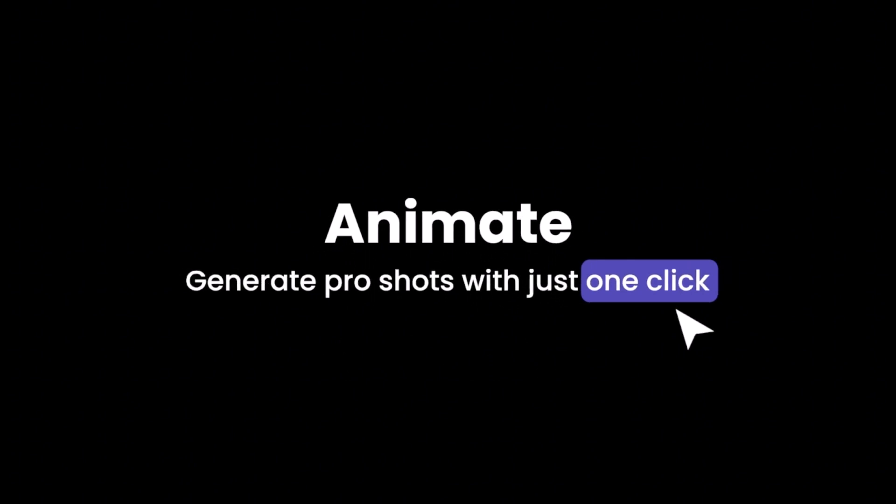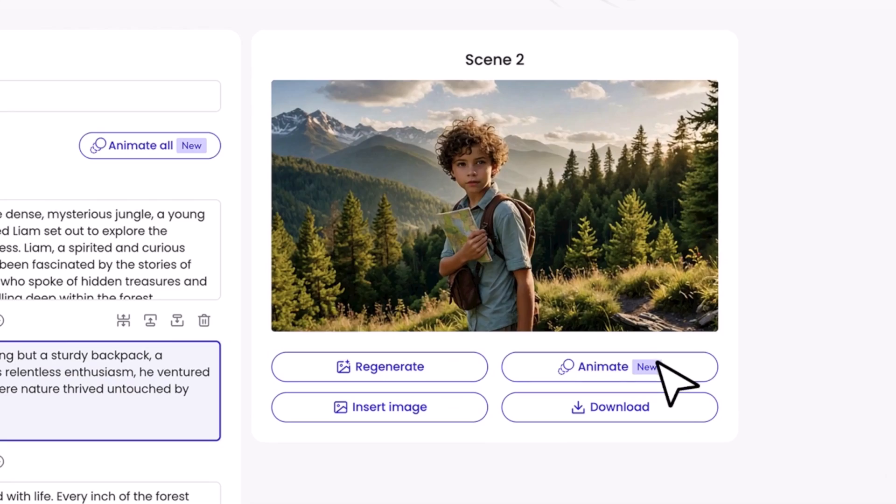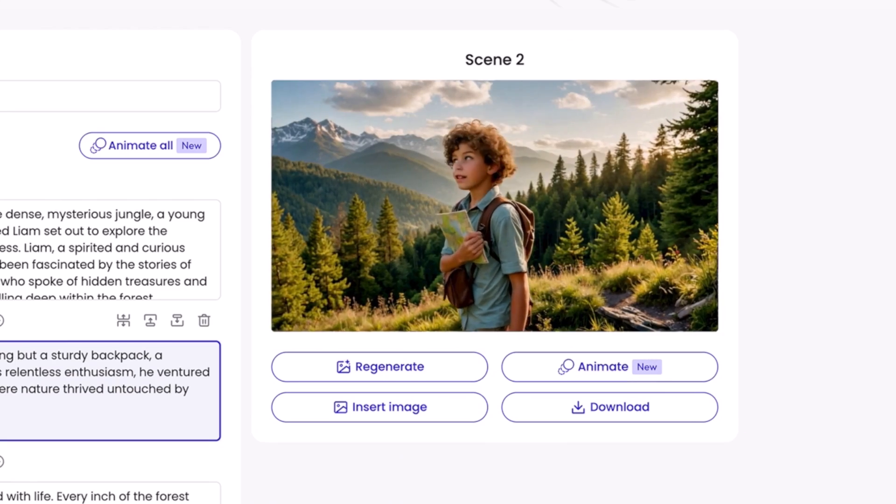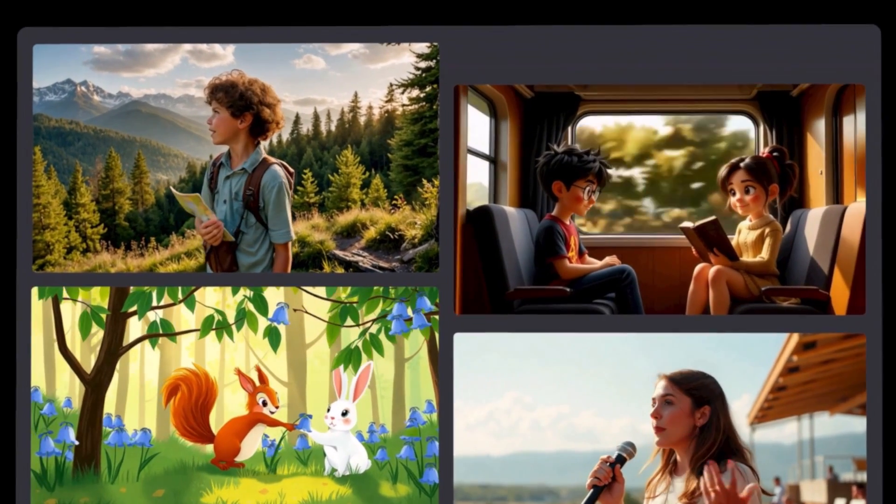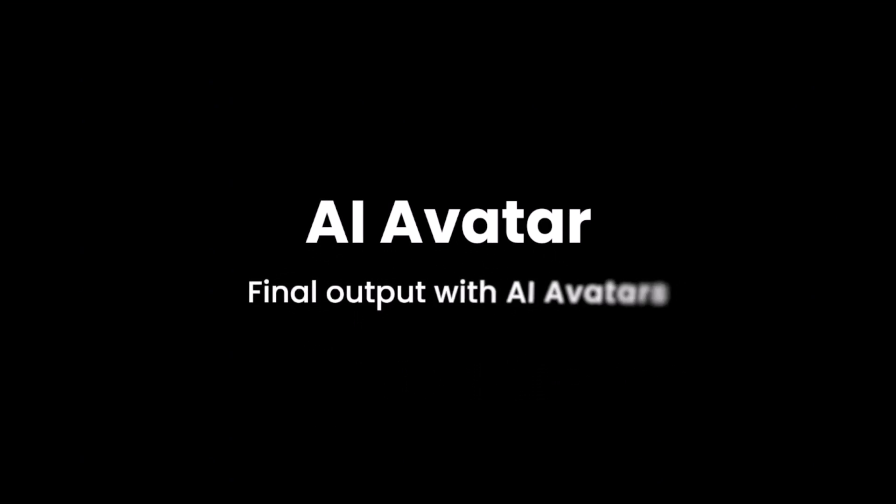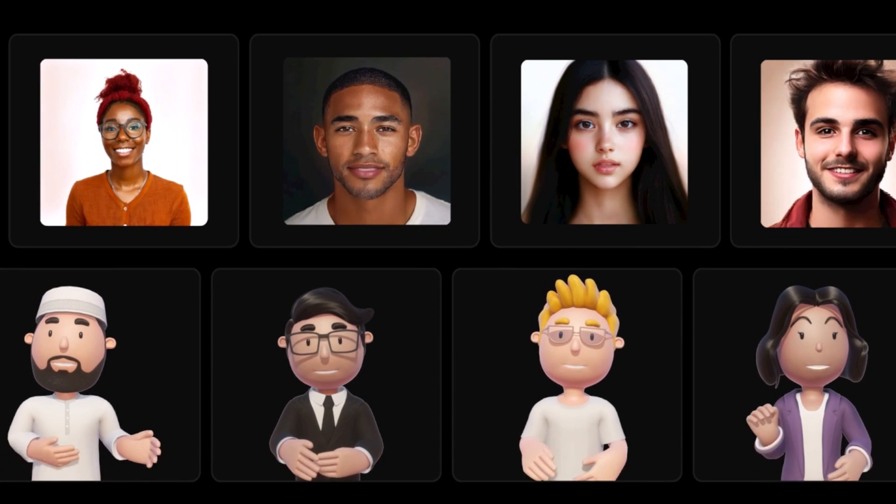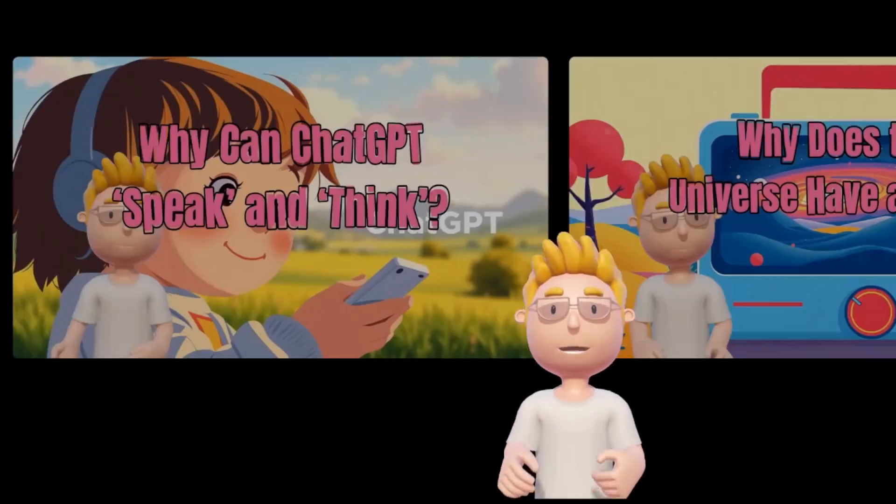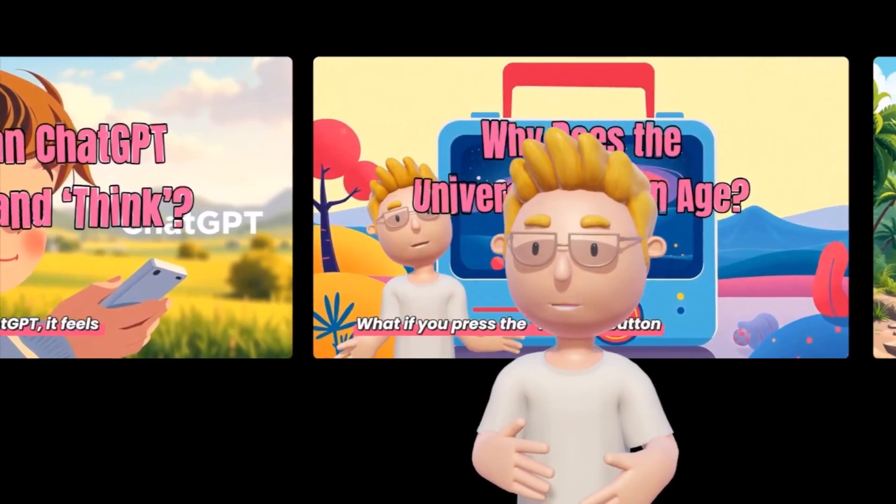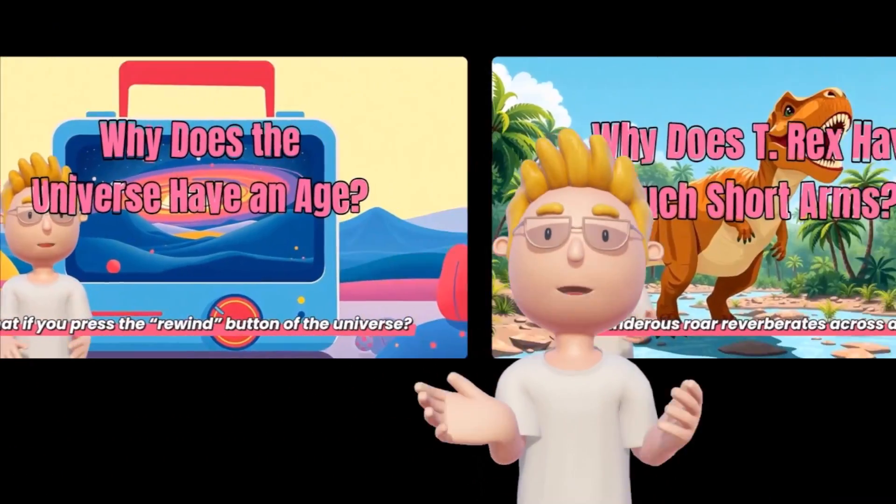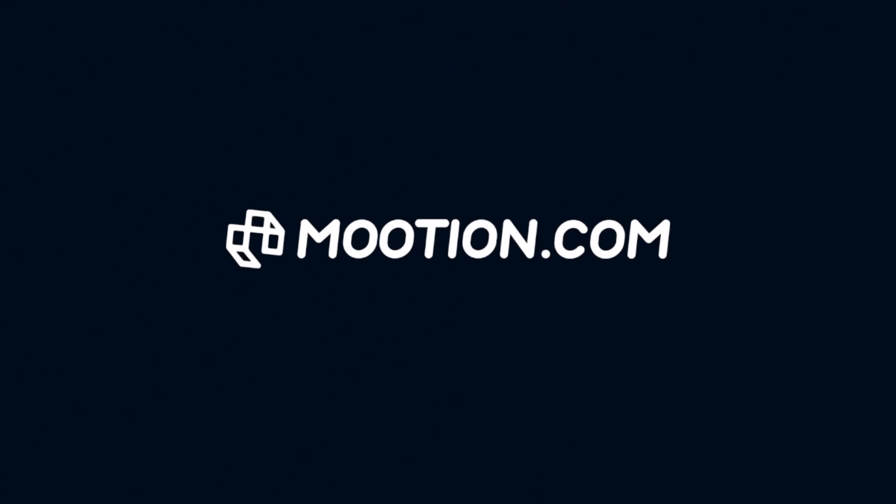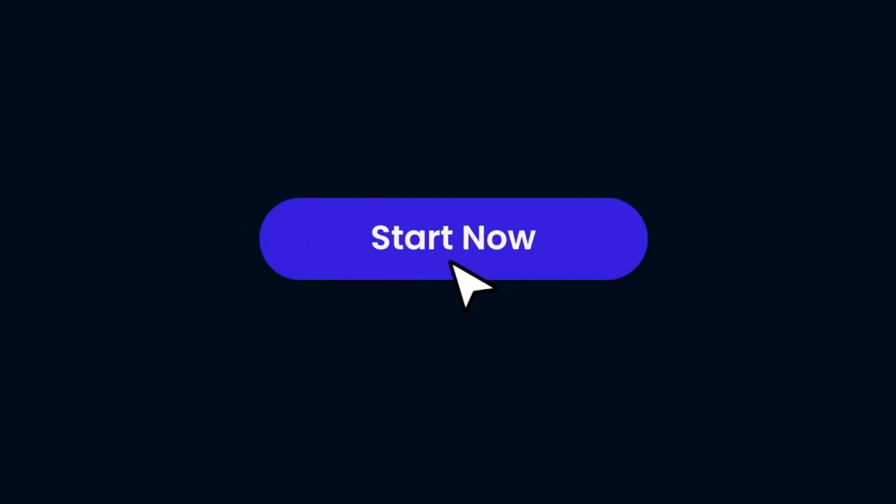Ever had an idea and wished you could instantly turn it into a professional video without filming, editing, or spending hours in software? I had a thought during lunch, typed a sentence into Mooshin, and 10 minutes later it was a full animated short, ready to post. No camera, no timeline, no editing, just my idea made real.